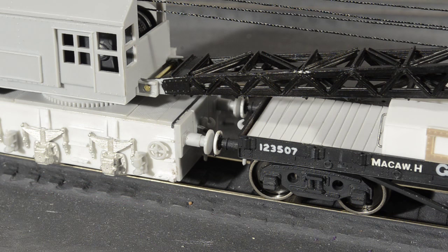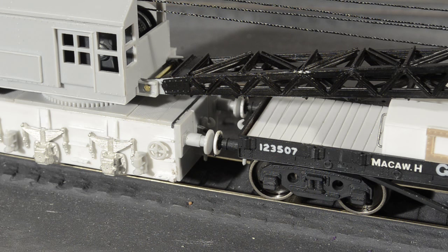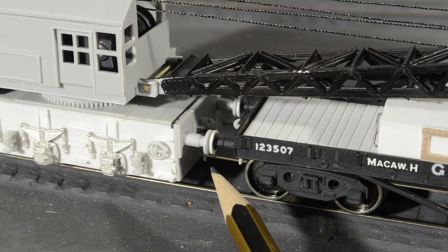This made the buffers on the jib runner wagon look too small compared with the photos, so I have cut some discs and glued them to the original buffers to make them look more like their appearance in the reference photos.